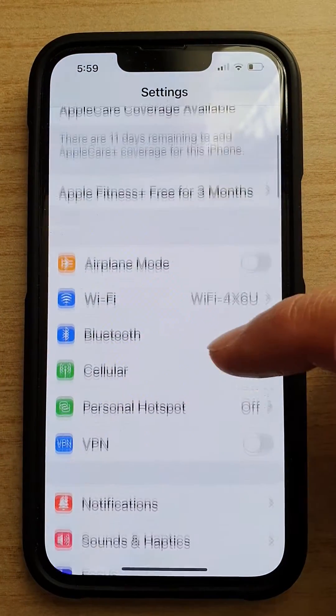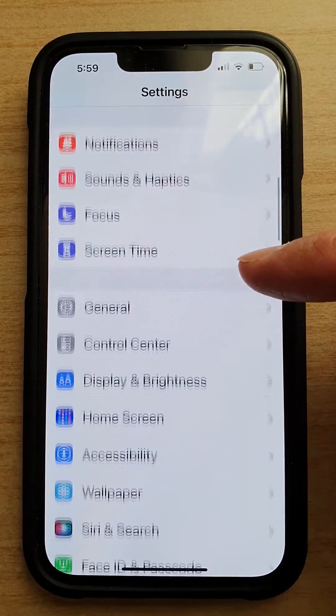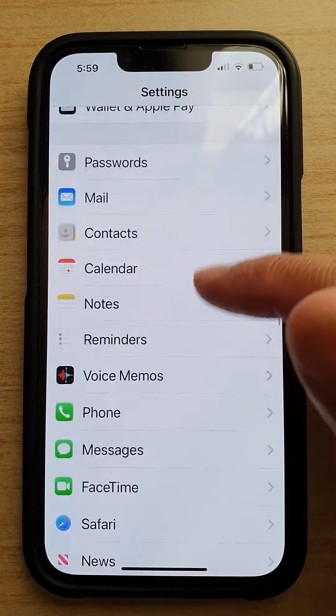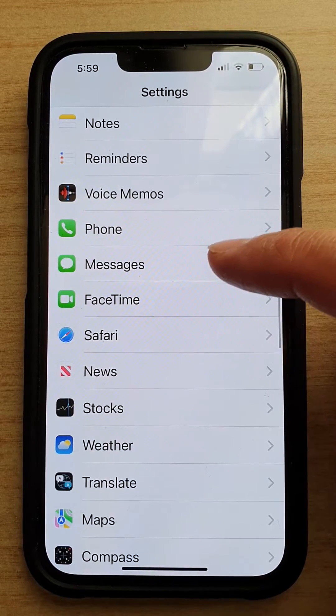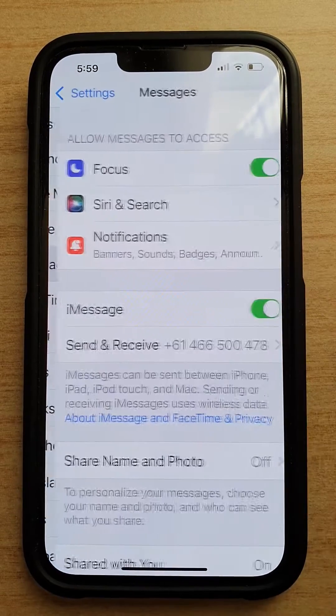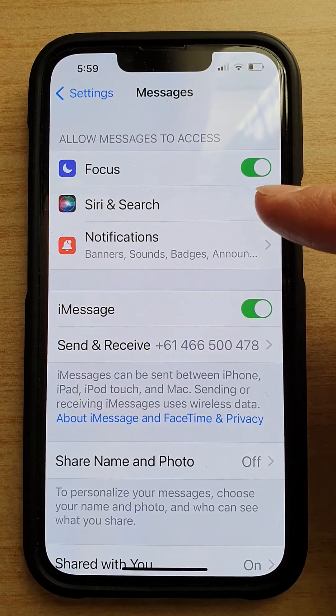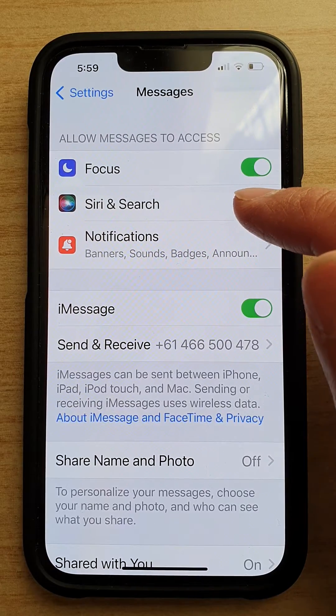In Settings, swipe down and tap on Messages. In here, tap on Siri and Search.